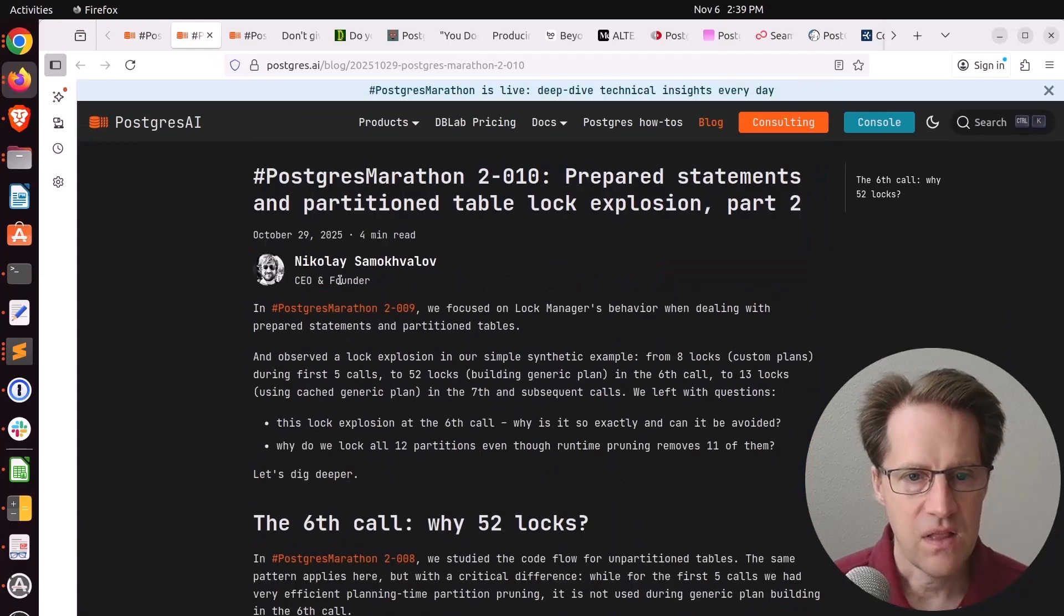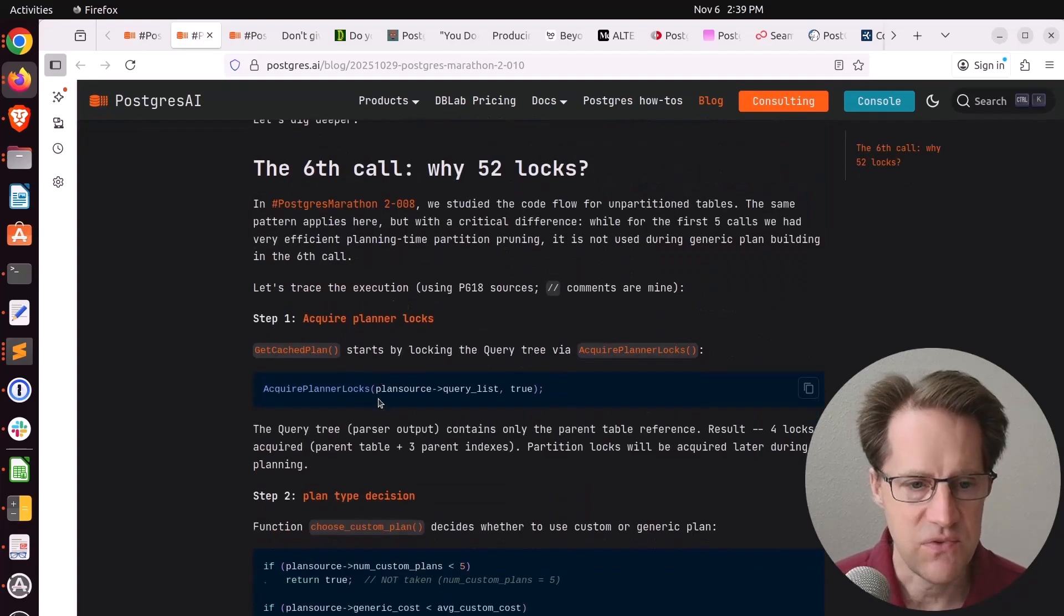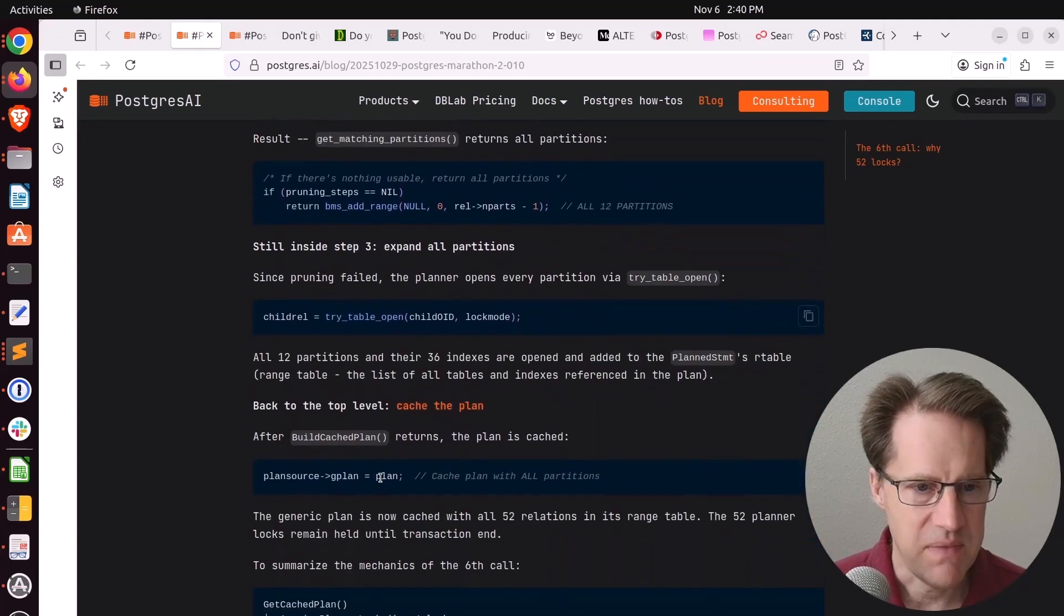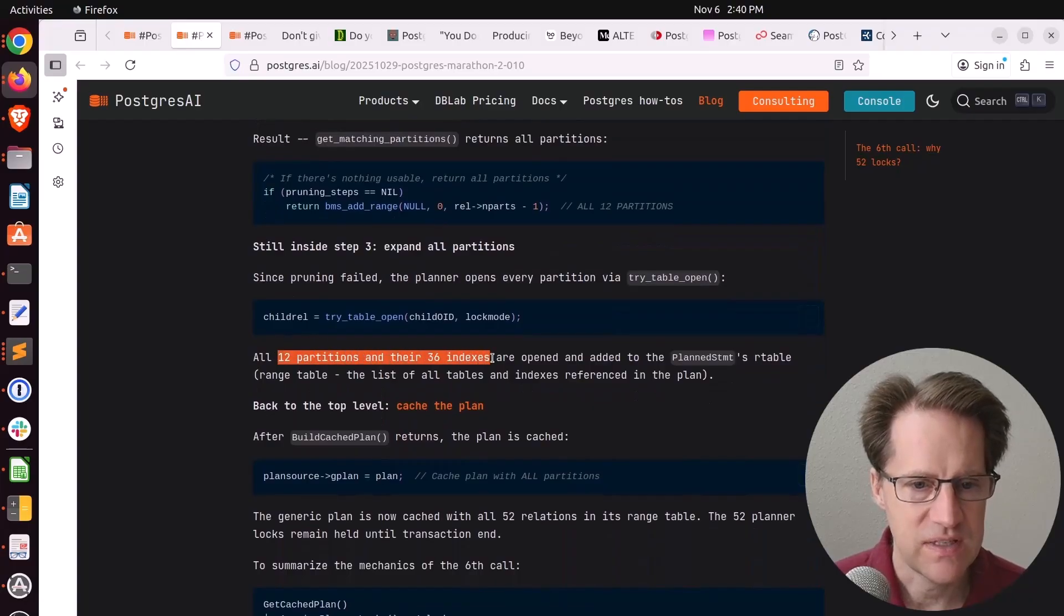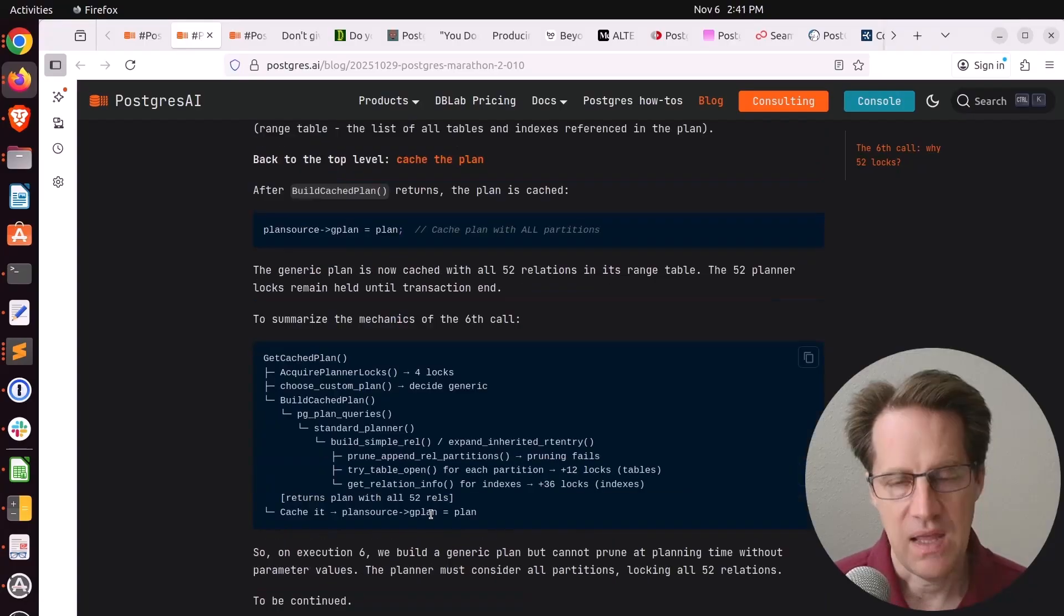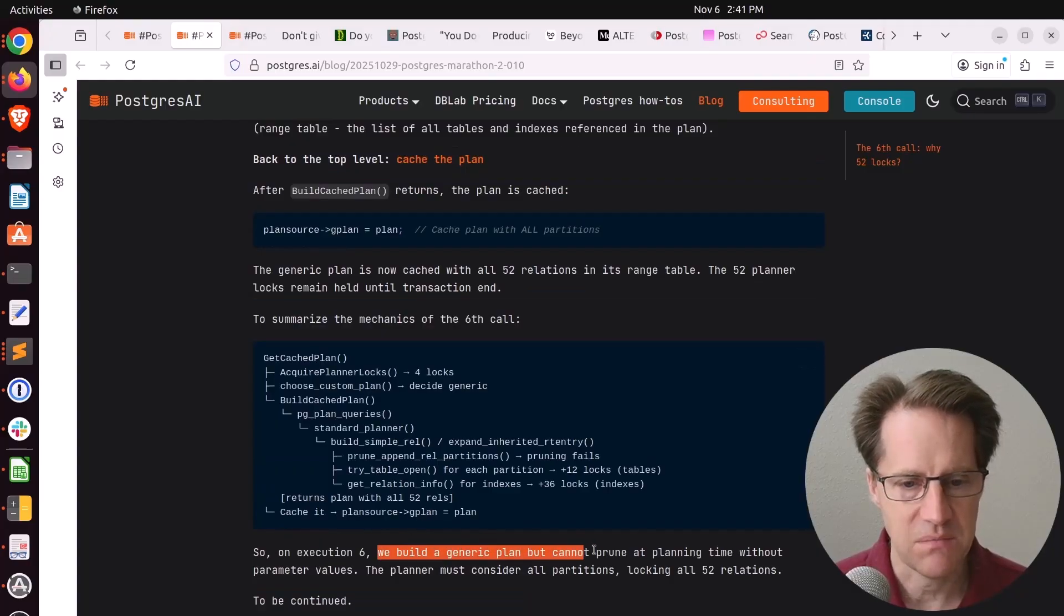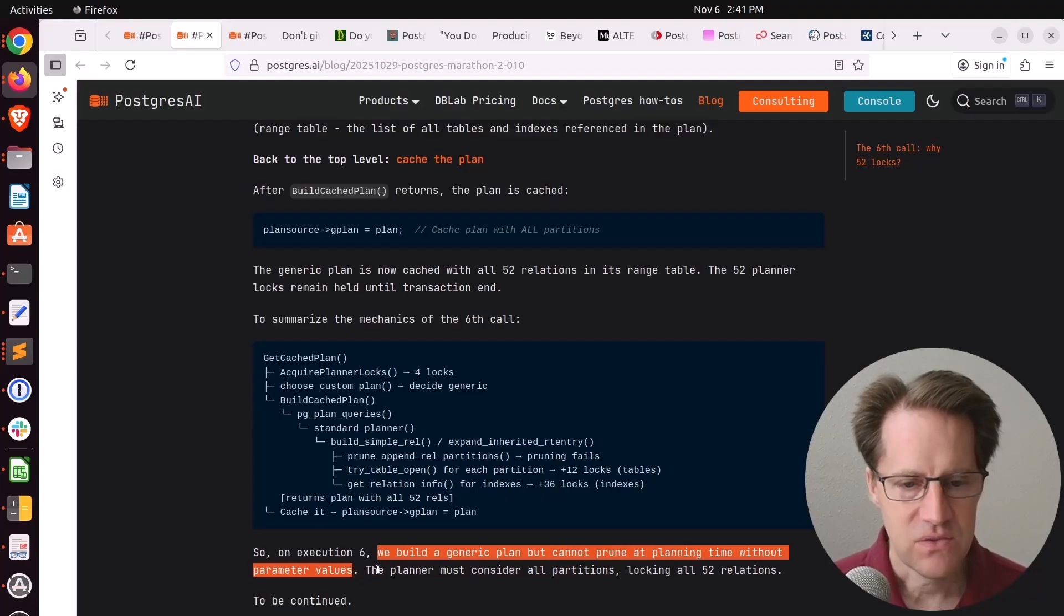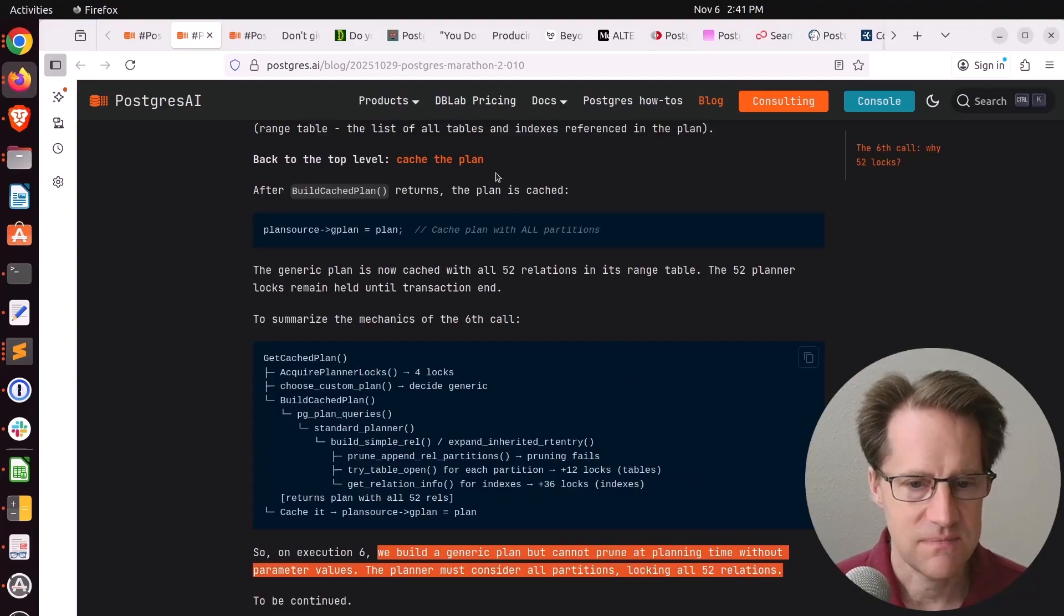In the follow on with part two, he delves into the 52 locks. It basically needs to get all the matching partitions. So all 12 partitions and the 36 indexes are opened and added. He sums it up here: we build a generic plan, but cannot prune at planning time without the parameter values. So the planner must consider all partitions locking the 52 relations.